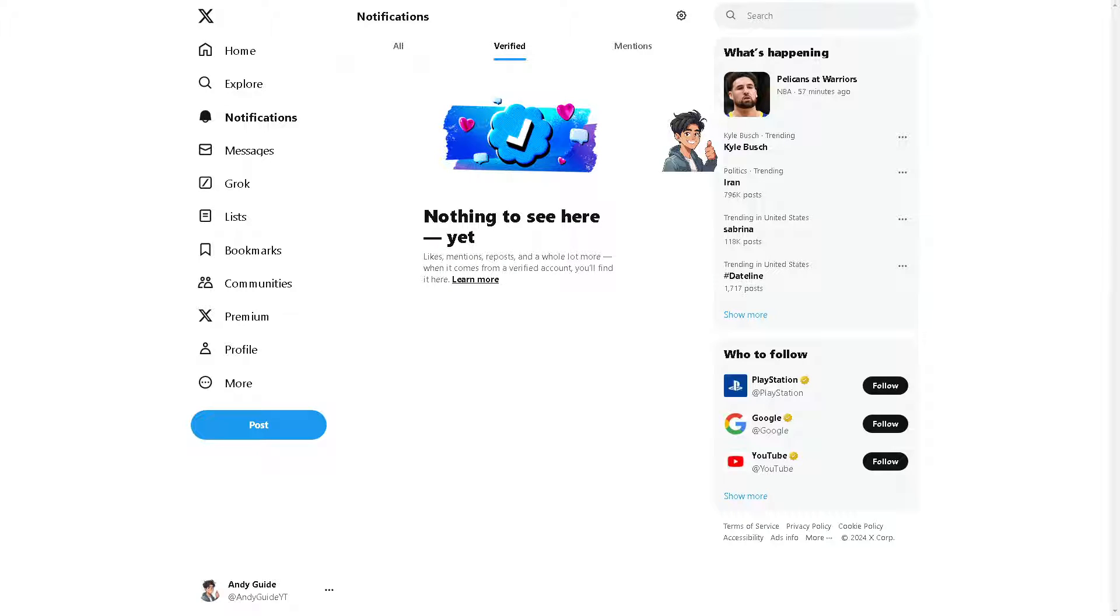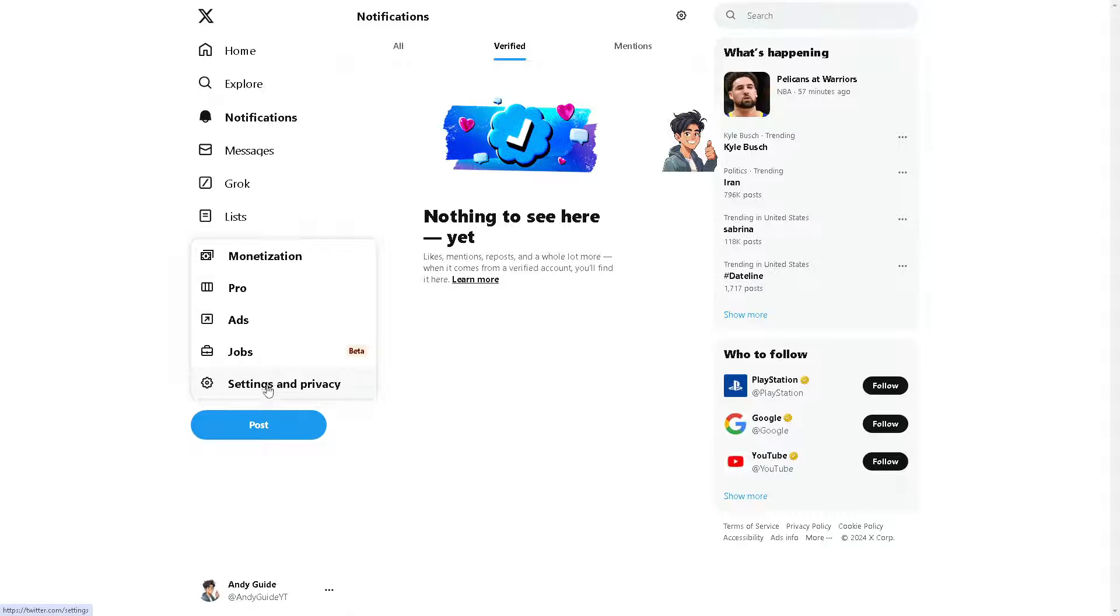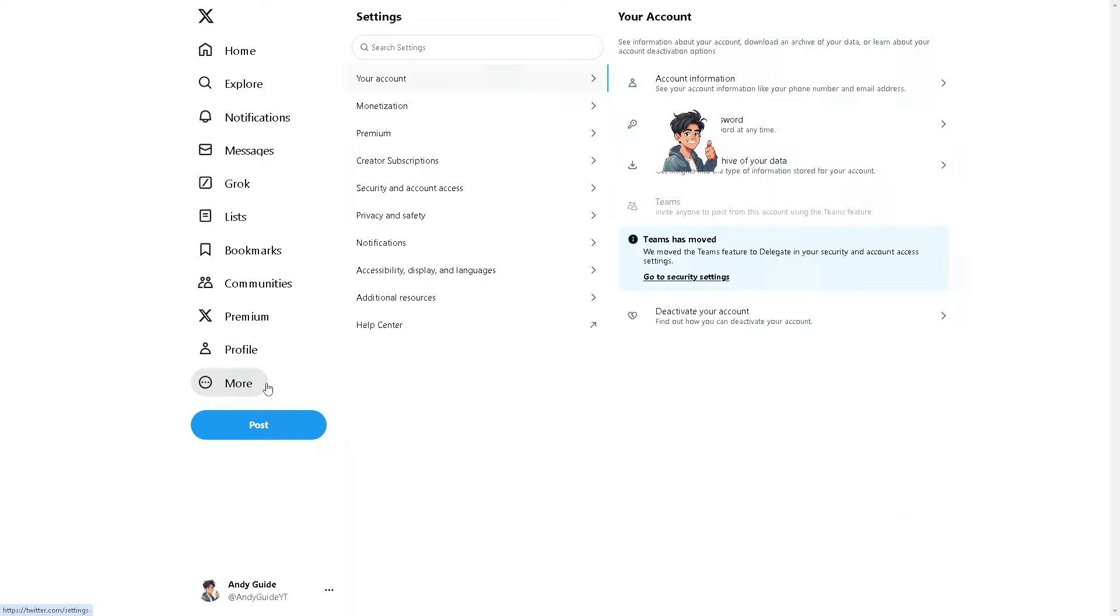Now the first thing is you go to the left side panel of your dashboard and click on more, and click on settings and privacy.